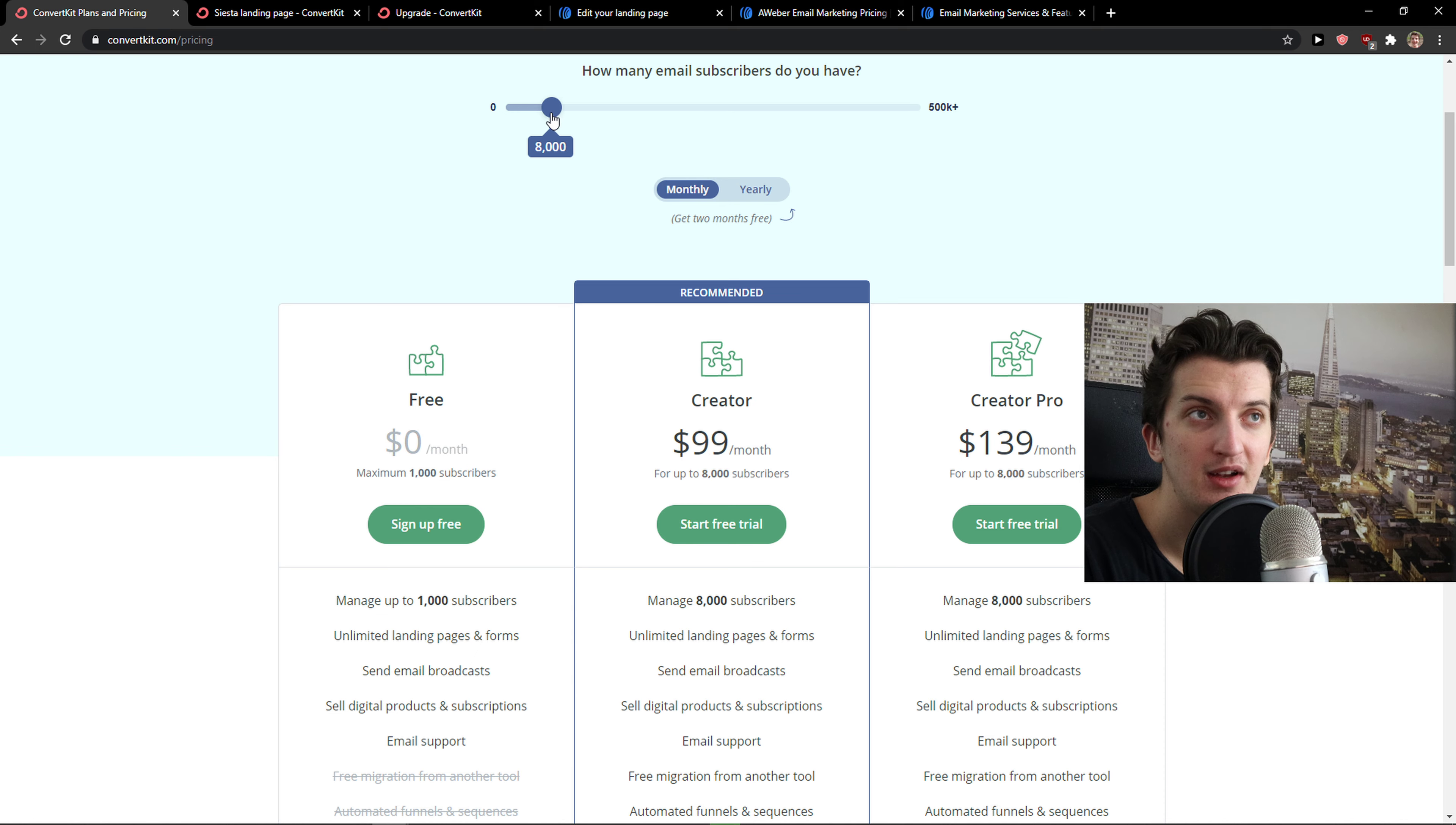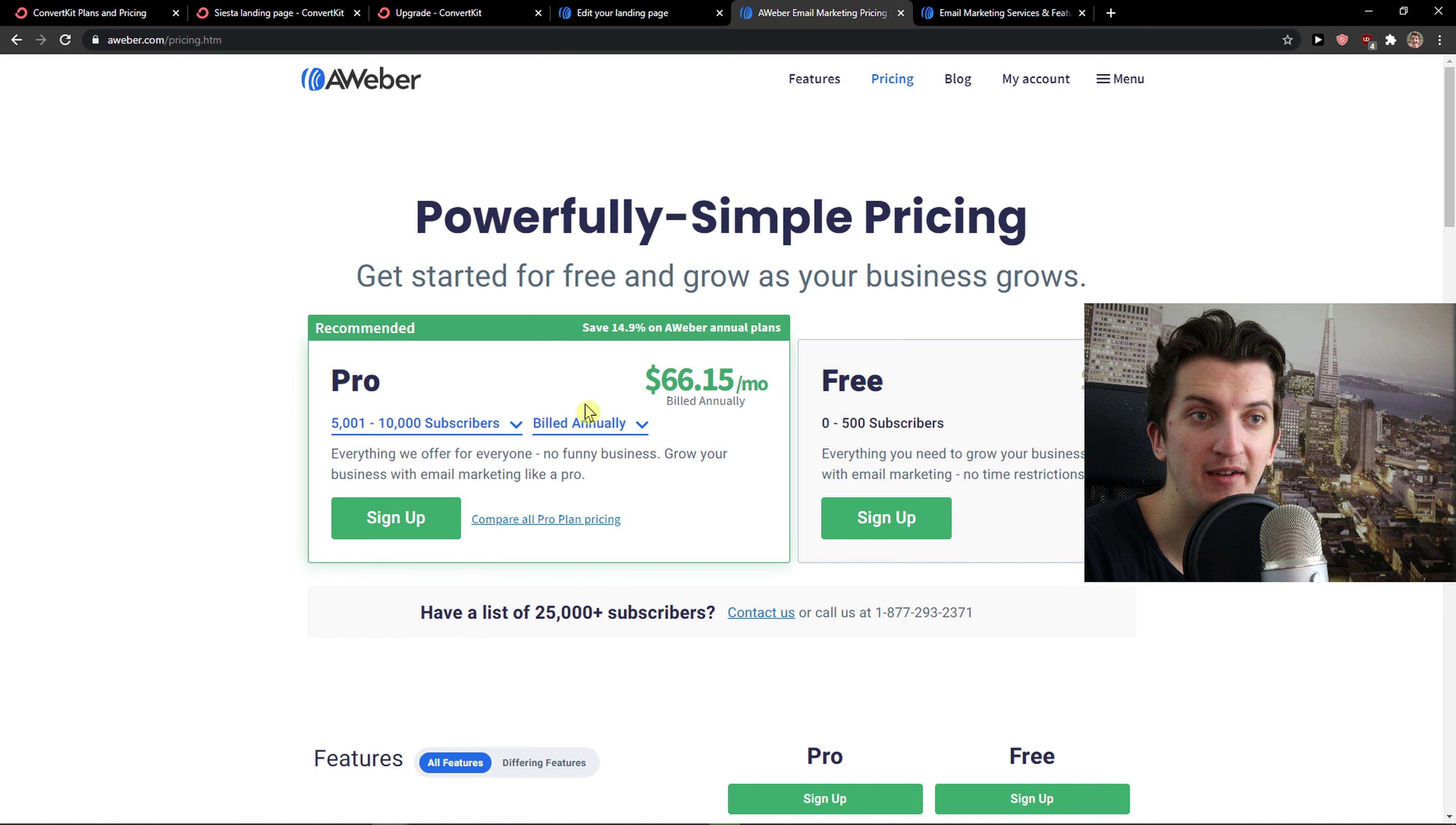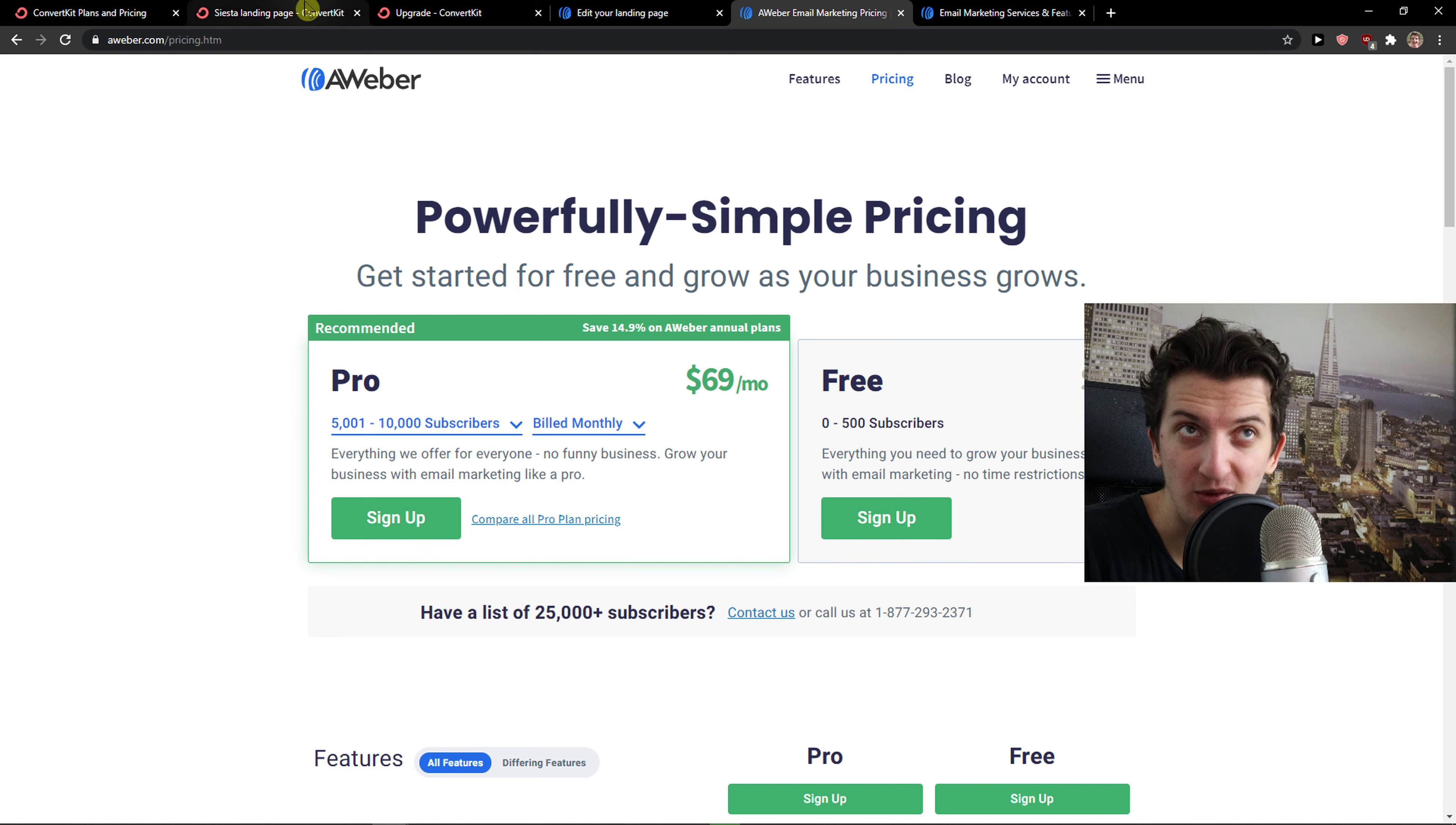And then, when you would have 5,000 subscribers for the creator, that's like the best one, you would pay $80. And then AWeber, with 5,000, you would pay $66. So as you can see, build monthly is $69. AWeber is much cheaper in that way. And it's like the pro version, it's like the creator in ConvertKit. So in that way, as you can see, AWeber is cheaper.